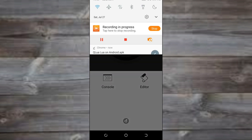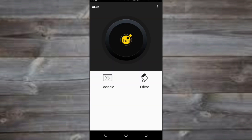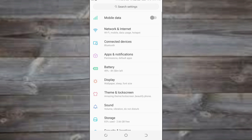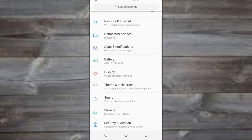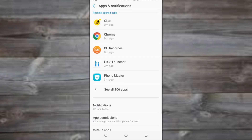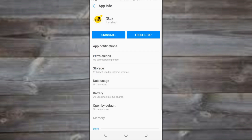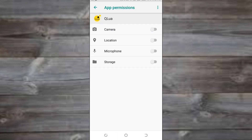Before we continue, there's a very important step. Go to Settings, scroll down to Apps, and find the QLua app you just downloaded. Select it, go to Permissions — no permissions are granted by default — and enable storage permissions to allow the scripts to be stored.